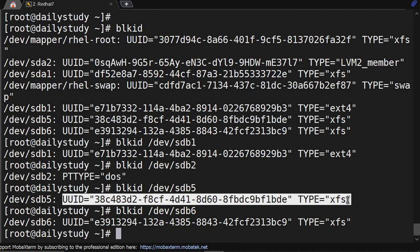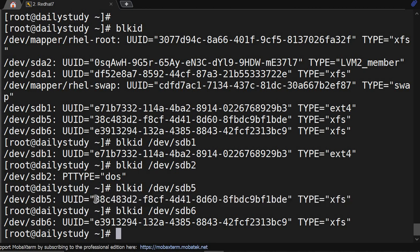blkid will show UUID of the file system and the type like xfs or ext4. Whatever it is showing, you have to copy and paste in fstab, and after pasting, remove the double quotes.